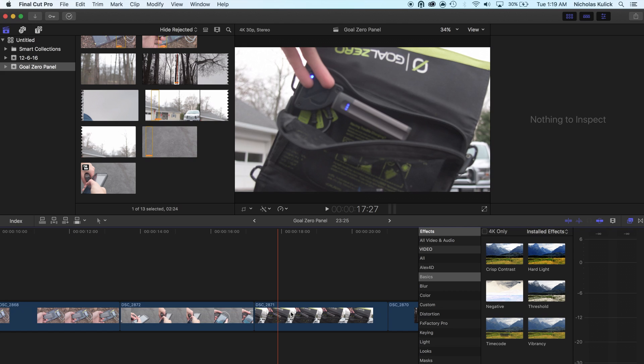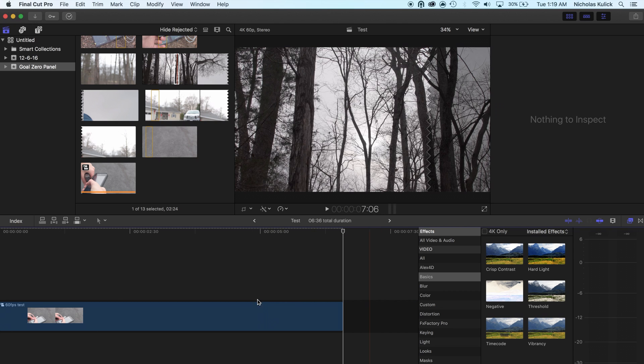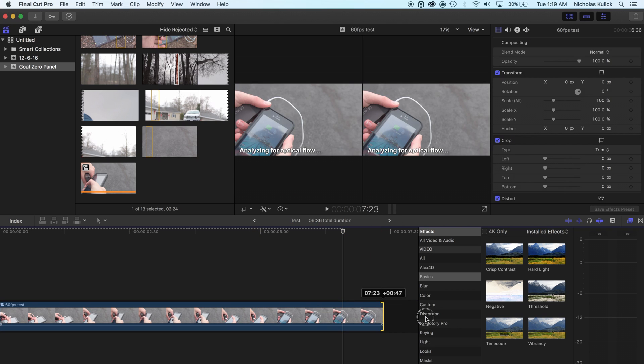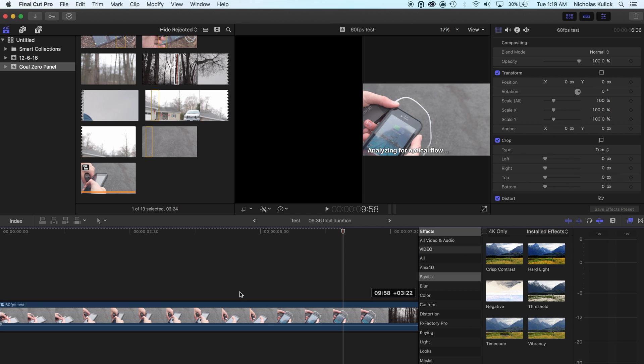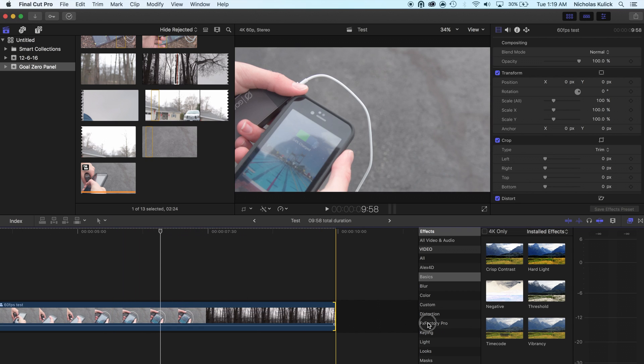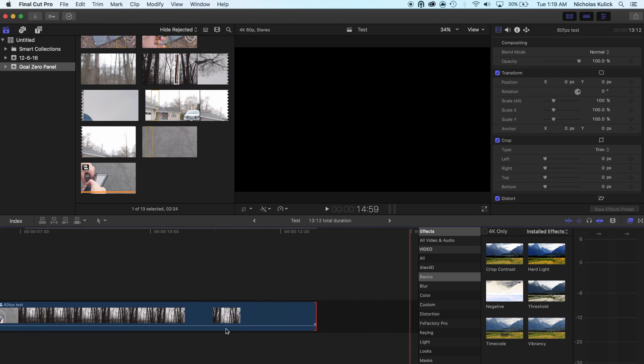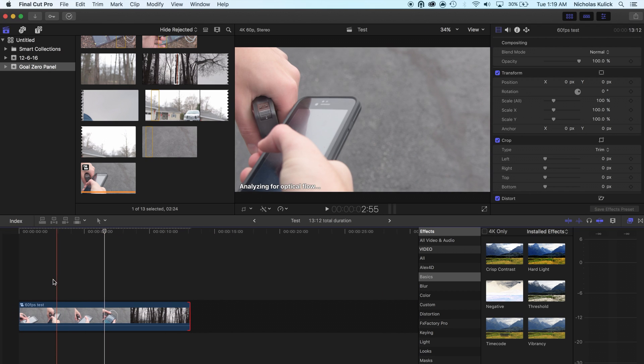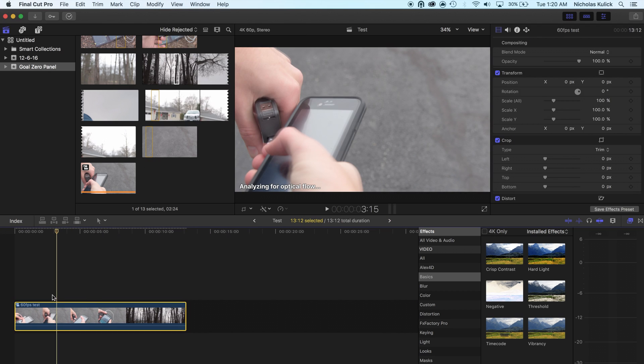Back to the timeline. So there's our new clip. Now when you get to the compound clip, we're actually going to double the speed.